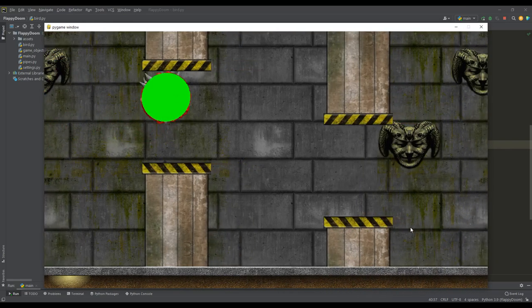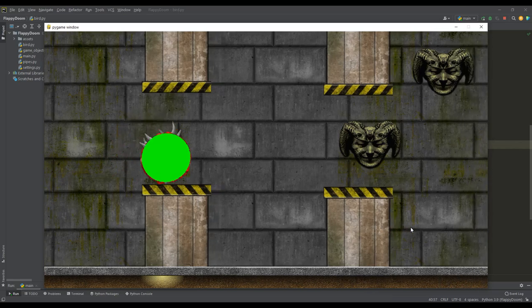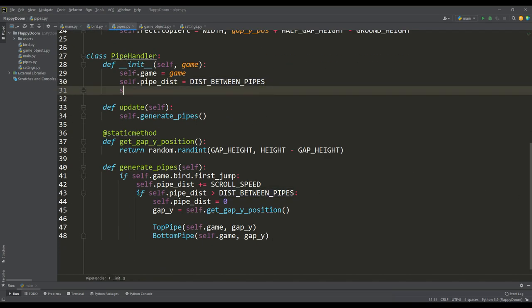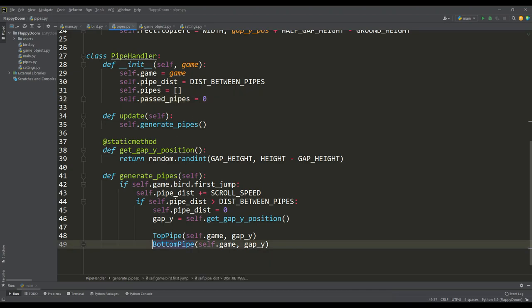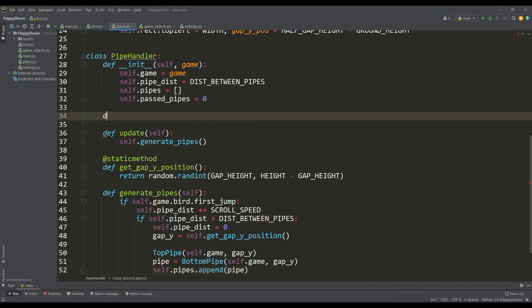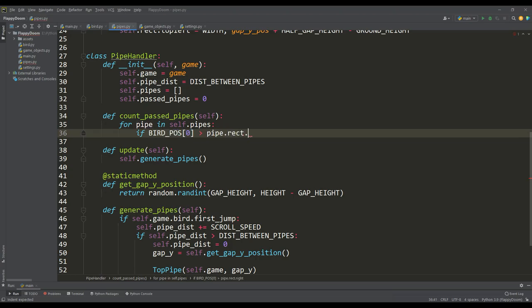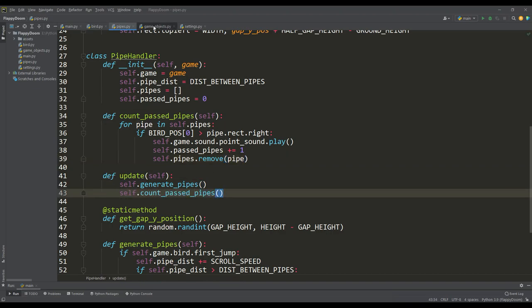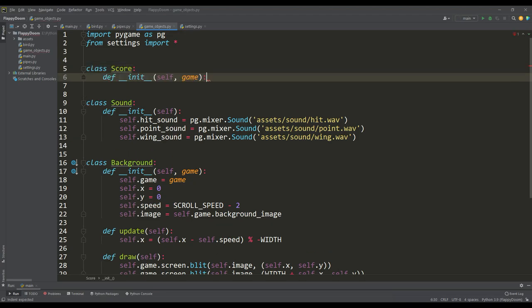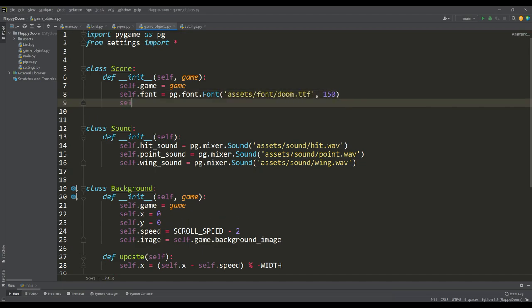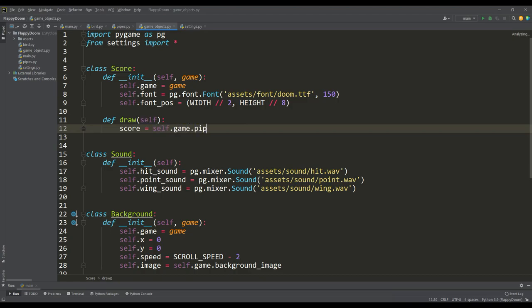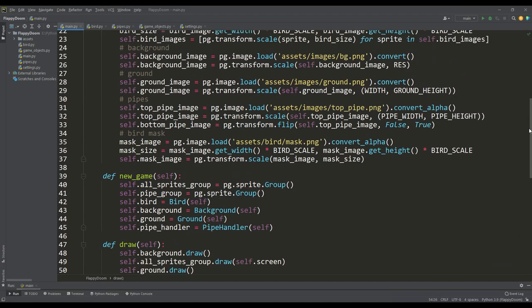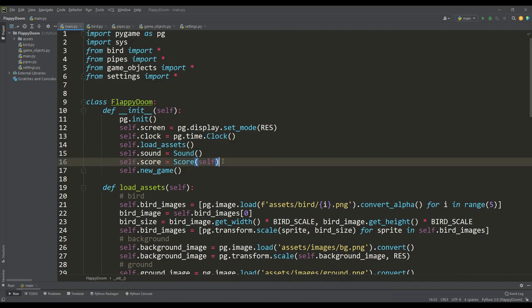It remains for us to implement a method for counting and displaying the points scored. Let's turn off the rendering of our mask and go to the pipe handler class. Here we create a list for pipes and a counter of past pipes. In the pipe generation method, we add one kind of pipe to this list. In a separate method, iterating over these pipes, we keep track of whether the bird crossed the right side of the pipe — in which case we add one point and remove this pipe from the list. We call this method from the update method. We then create a simple score class in which we load a suitable font and determine the position of the inscription. In the draw method, we get information about the points scored from an instance of the pipe handler class, render the inscription and place it at the specified coordinates. We create an instance of the score class in the constructor and call the draw method.